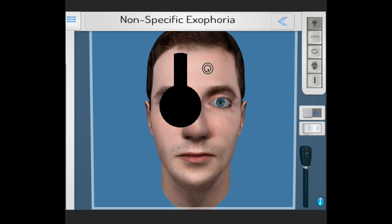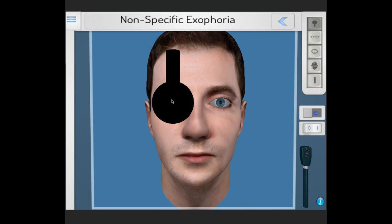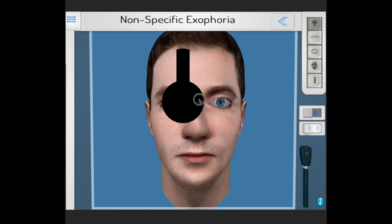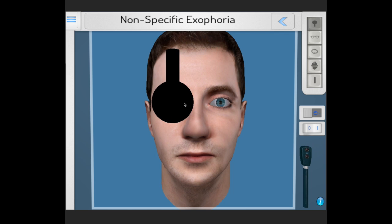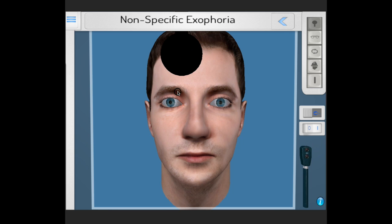And now we again perform the alternating cover test. We swing very carefully back and forth and as we see, the eyes flick inward as opposed to flicking outward. Therefore, when fusion has broken down, the eyes drift outward and this condition is called an exophoria. This can be nicely demonstrated by this software.